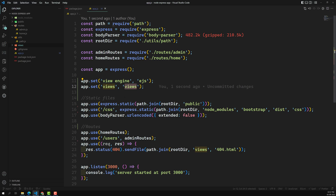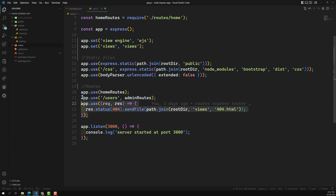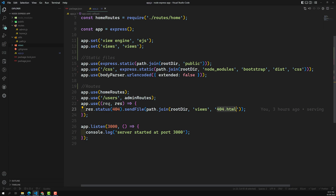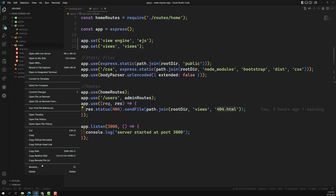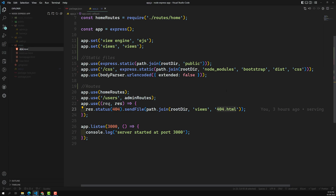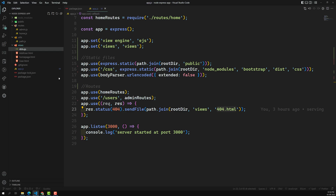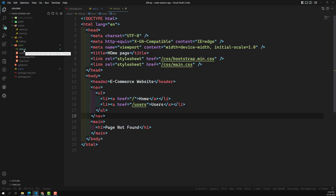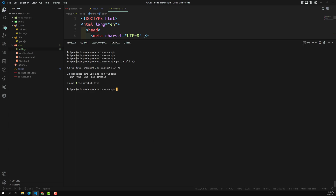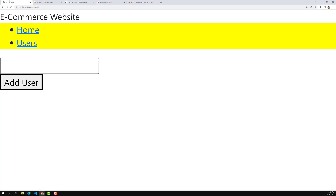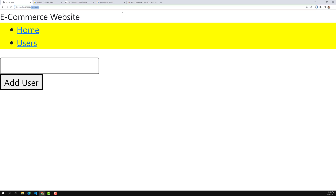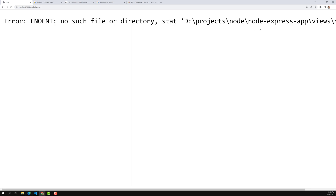Now we have integrated EJS into our Express.js project. Let's first change the 404 file — right now it's using 404.html. Let's change it to use the template engine. In our views folder, we have 404.html, and we need to change it to 404.ejs. All HTML templates should now be in the format filename.ejs — this is our default template engine. Let's start the server with npm start. The server has started at port 3000.